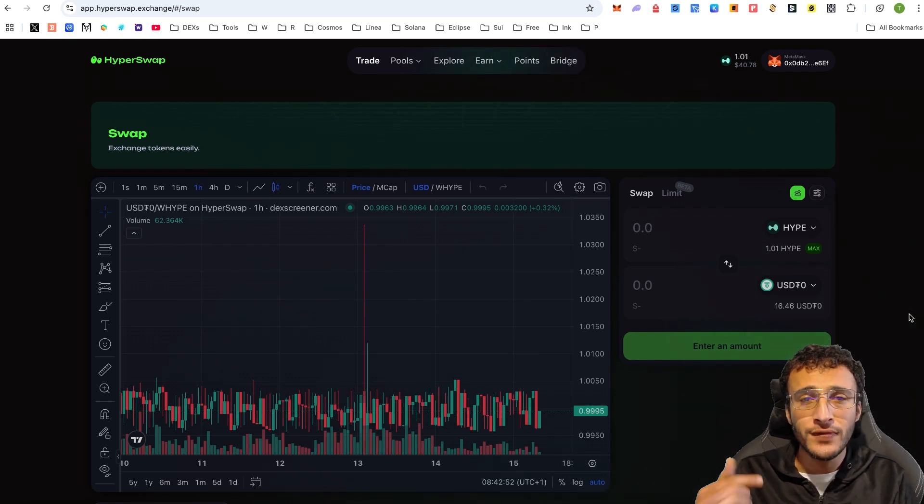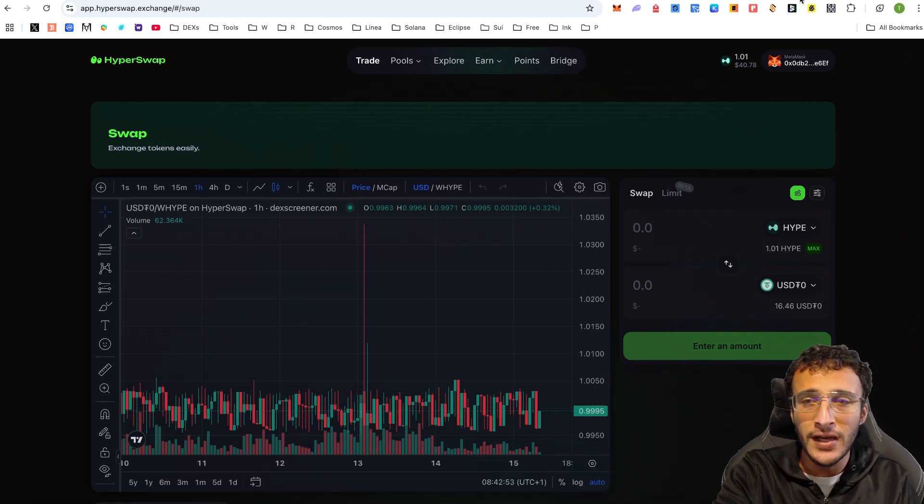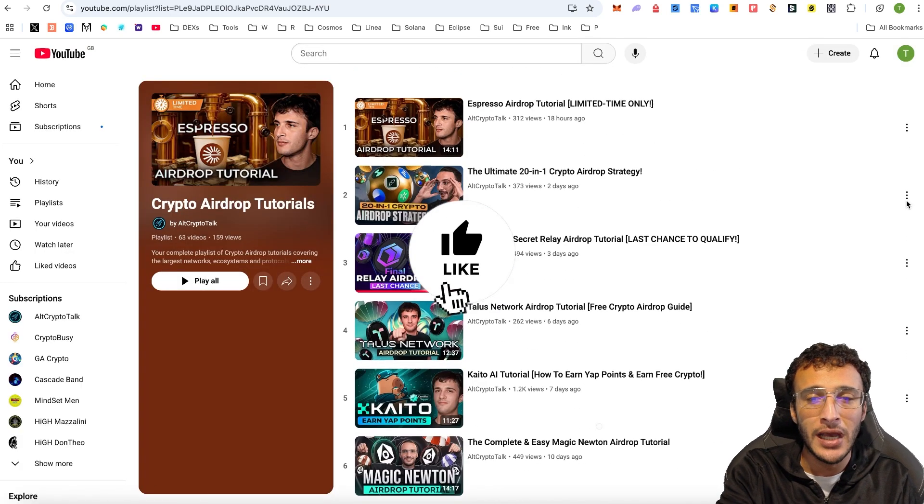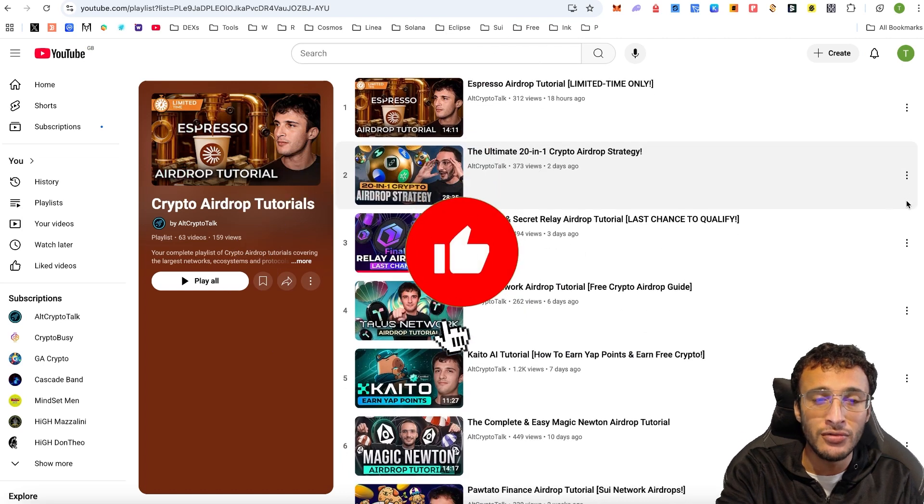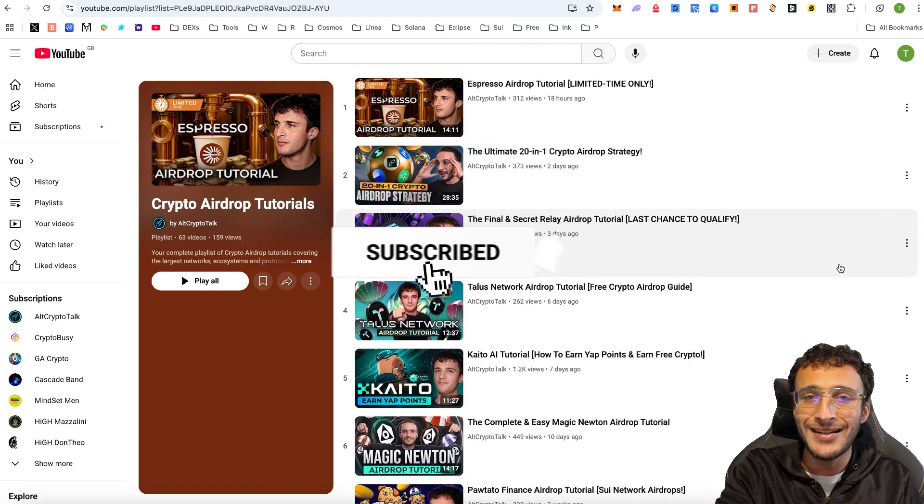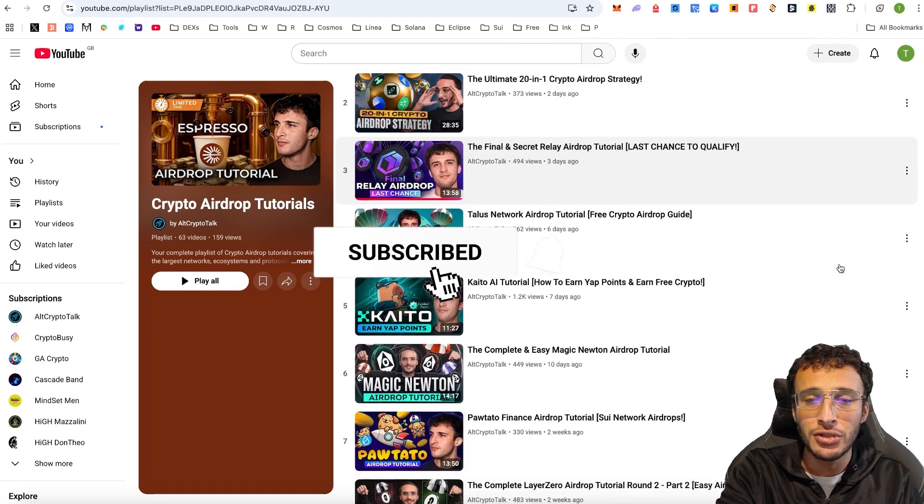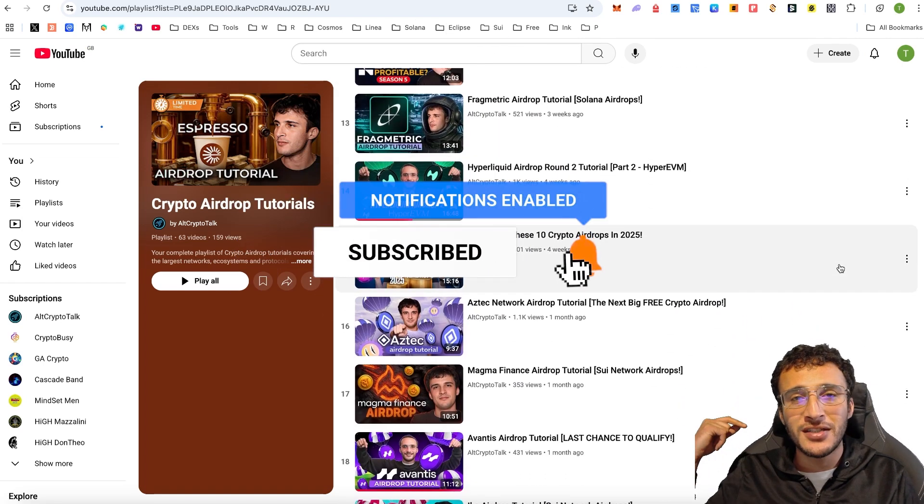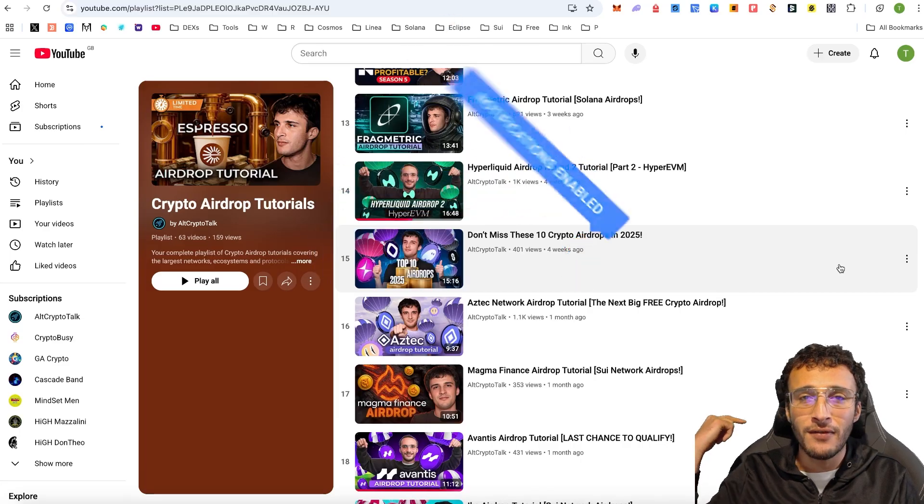Thank you so much for tuning in. Don't forget to tune in to every other airdrop that we have on our YouTube channel. We have got 63 videos and counting, so please tune in, and we can't wait to see you in the next video.